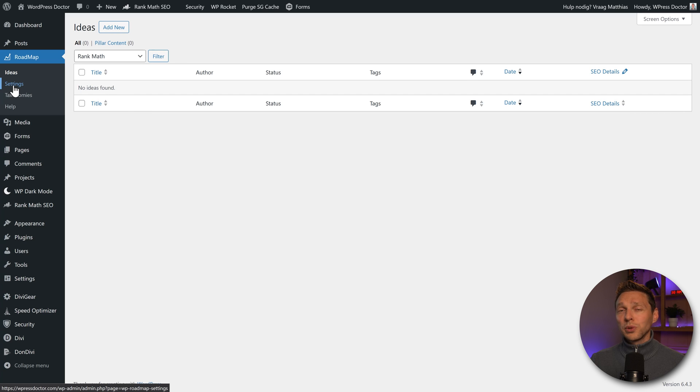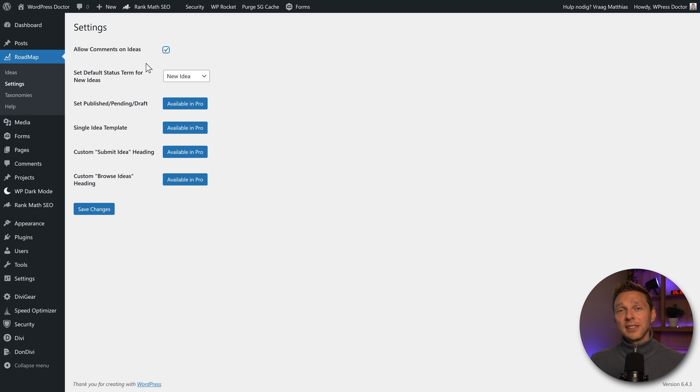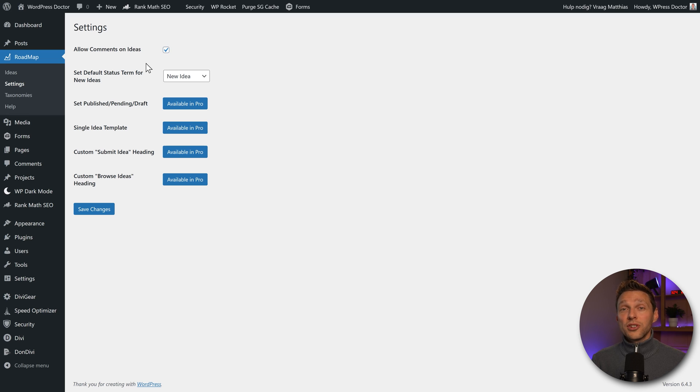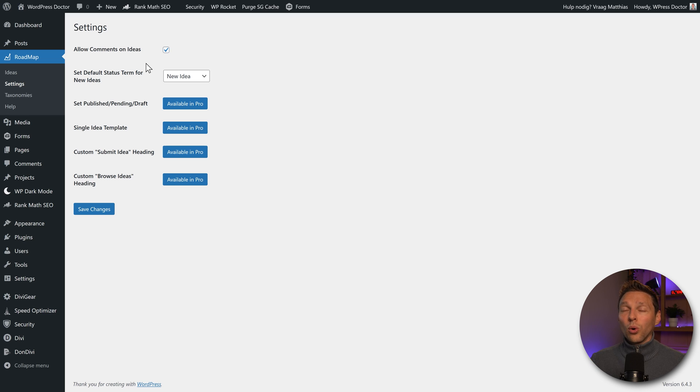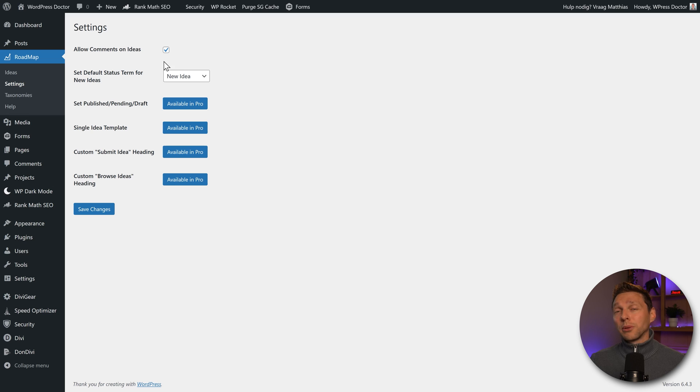We're going to do that in just a second. First we go to settings. In these settings we can allow comments on ideas. Could be very useful if people want to share their wow this is amazing you should really build this. Or I'm going to use this in this way. Then it's actually pretty nice to read from your clients, customers or audience.